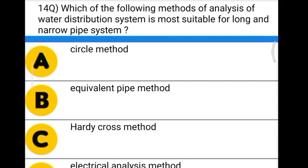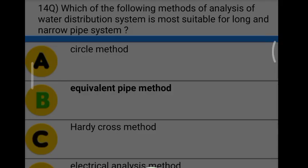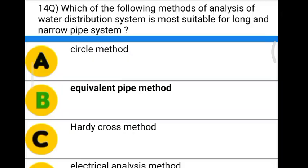Next question: which of the following methods of analysis of water distribution system is most suitable for a long and narrow pipe system? Option A: circle method. Option B: equivalent pipe method. Option C: Hardy Cross method. Option D: electrical analysis method. The correct answer is option B, equivalent pipe method.